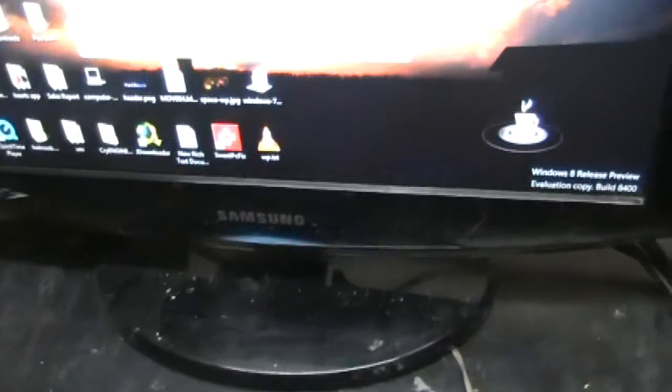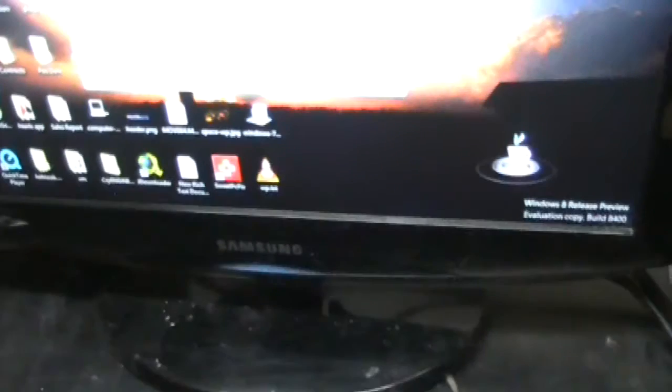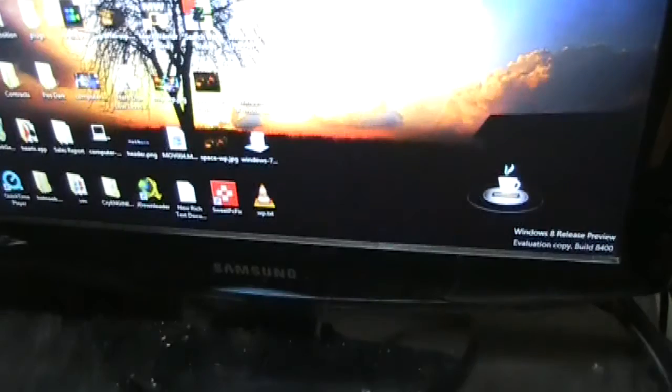It's completed there so I'm just going to go ahead and turn off my computer.